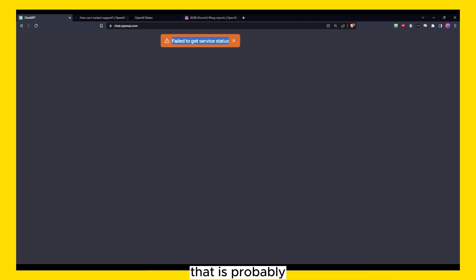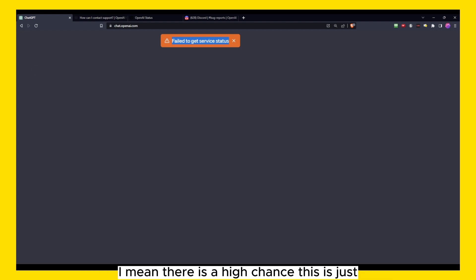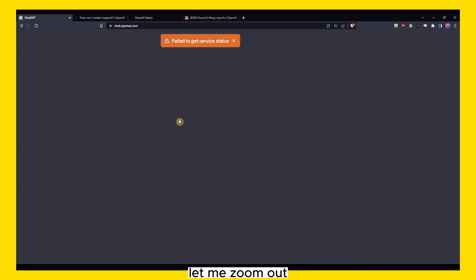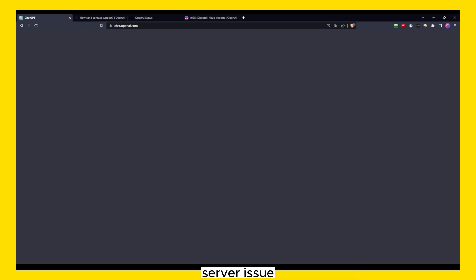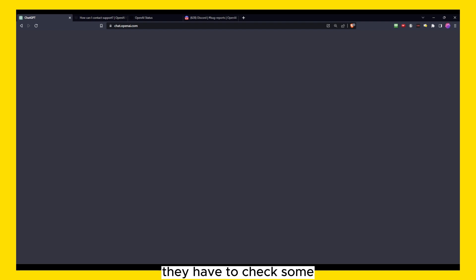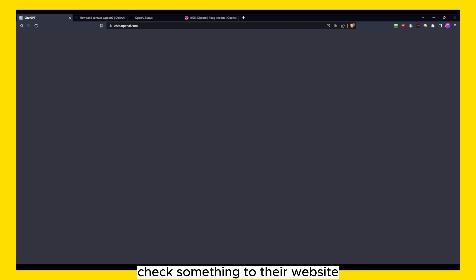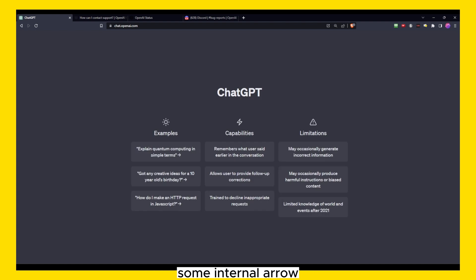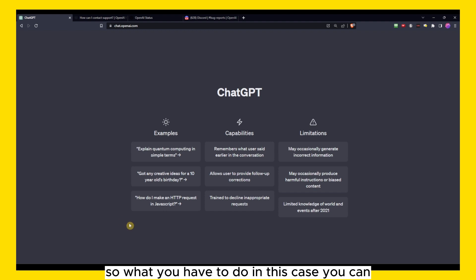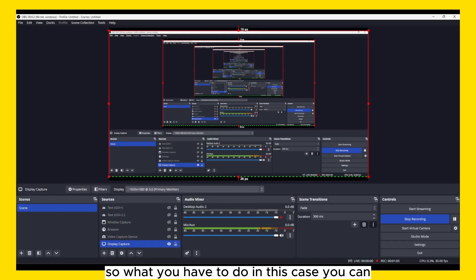Let me zoom out. So this is just a server service problem, server issue, or probably maintenance. They have to check something on their website, some internal error, also maybe a server glitch. So what you have to do in this case, there's two options.